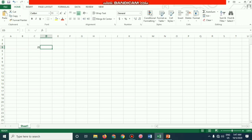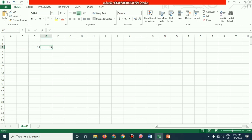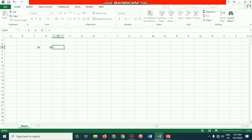I am entering 25 in one cell and 15 in another cell, and I want to calculate the sum in cell E5. This cell address is C5 and this cell address is D5. To sum these two, a formula or function starts with an equal sign. I am putting the equal sign and then selecting the cell address using the arrow key. After pressing equal, I move using the arrow key to select the first cell address.